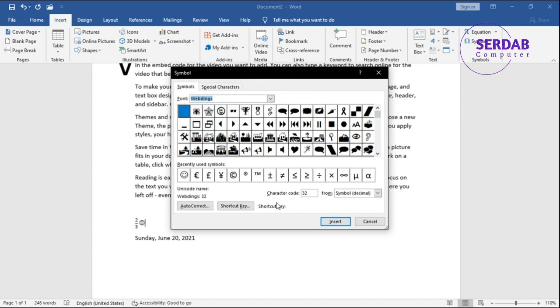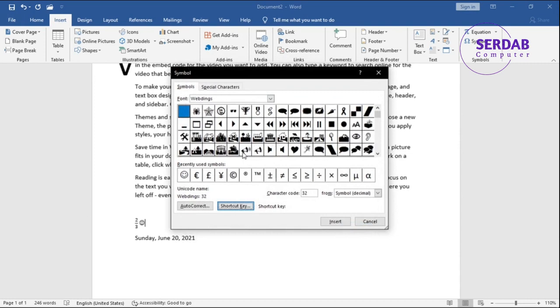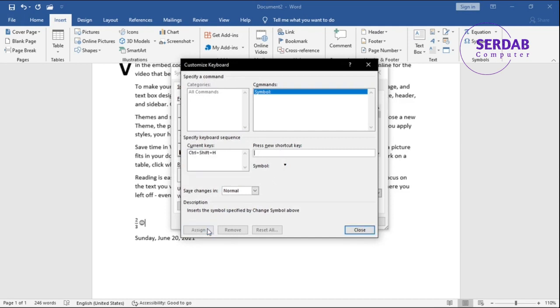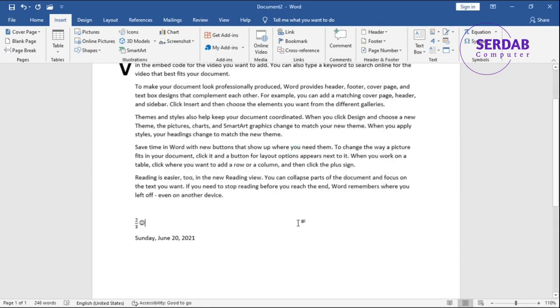All right, so that's it. And one thing I should tell you is shortcuts. You can pick up a shortcut for any symbol, and then once you hit that shortcut, you will have it. For example, let's have this shortcut. And here - this heart - Ctrl+Shift+H, Assign.